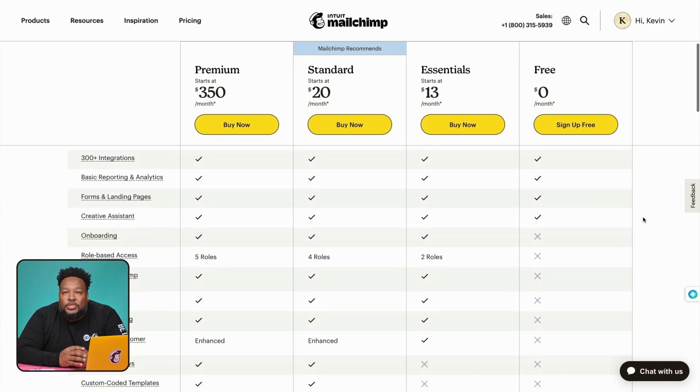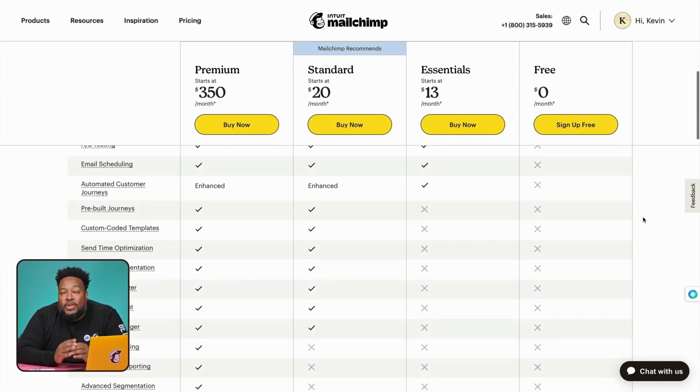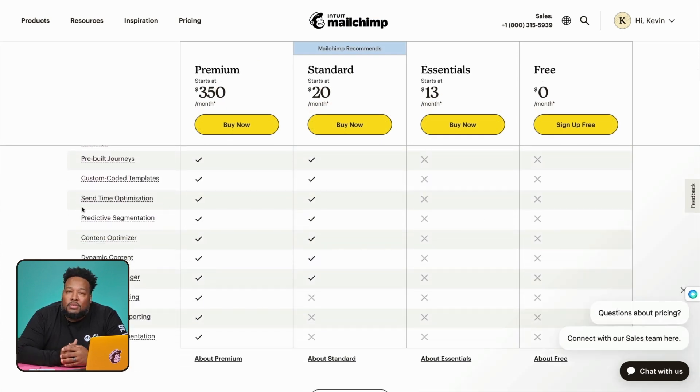And with that, we've covered everything for today's video. Thank you so much for hanging in there. For your next campaign, give predictive segmentation a try — it may help you target smarter and deliver more personalized messages. And if you want a little more guidance, drop by our Help Center or feel free to contact our support team. Thank you.